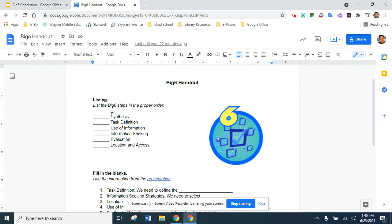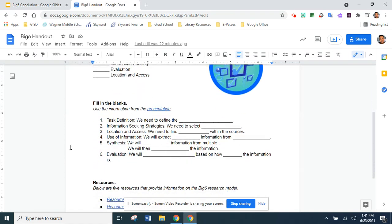You're going to be listing the six different processes of the Big Six research method in order. You're going to read these and list them one through six — they're out of order, so you'll assign the correct number. For example, if synthesis is number one, you would put one there; if it's number four, you would put four.